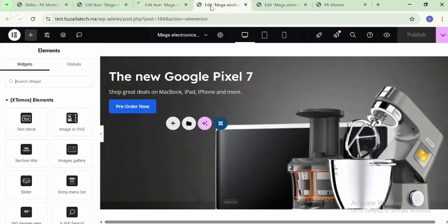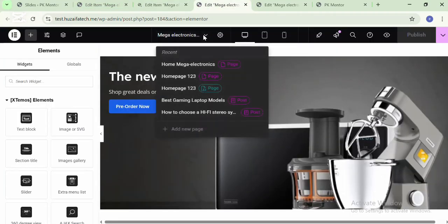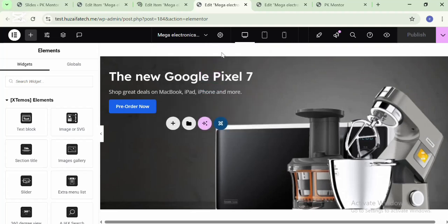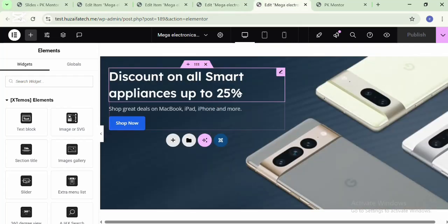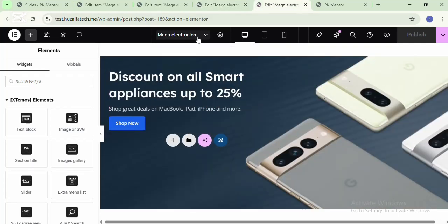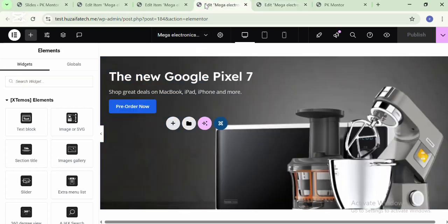For the responsive settings you need to upload images of the same size for every slide. Here you can change the content of the slide for the second one and third one.